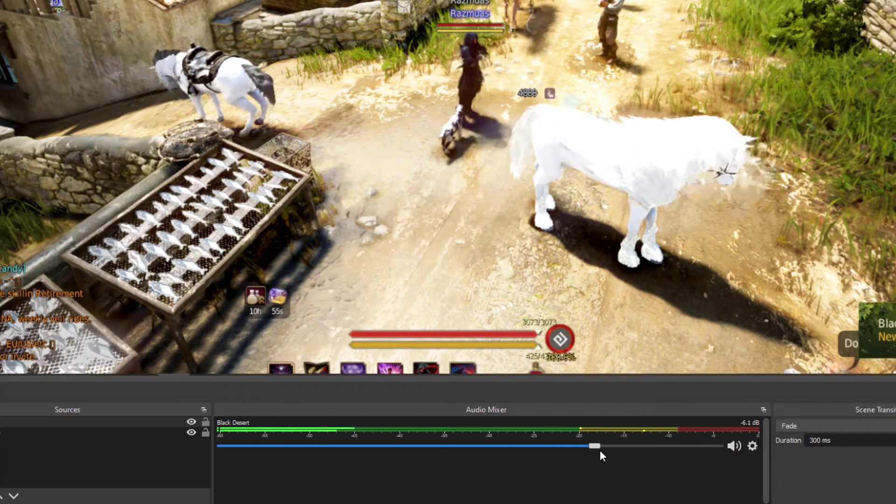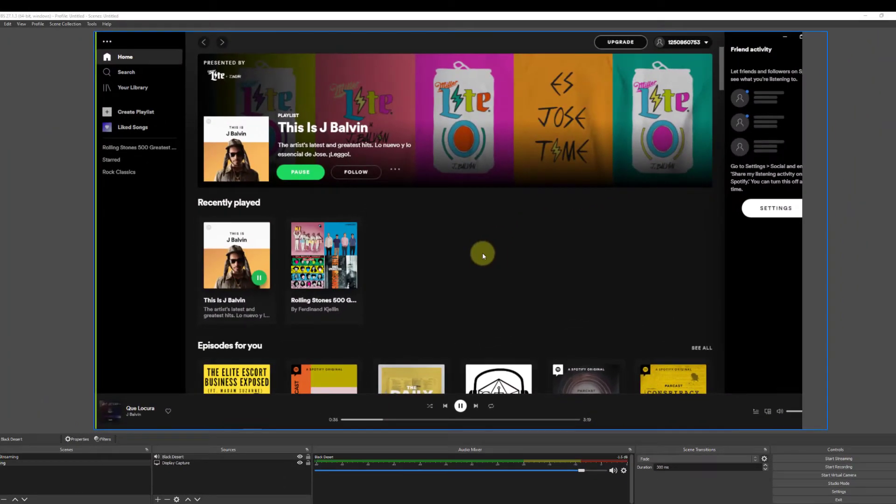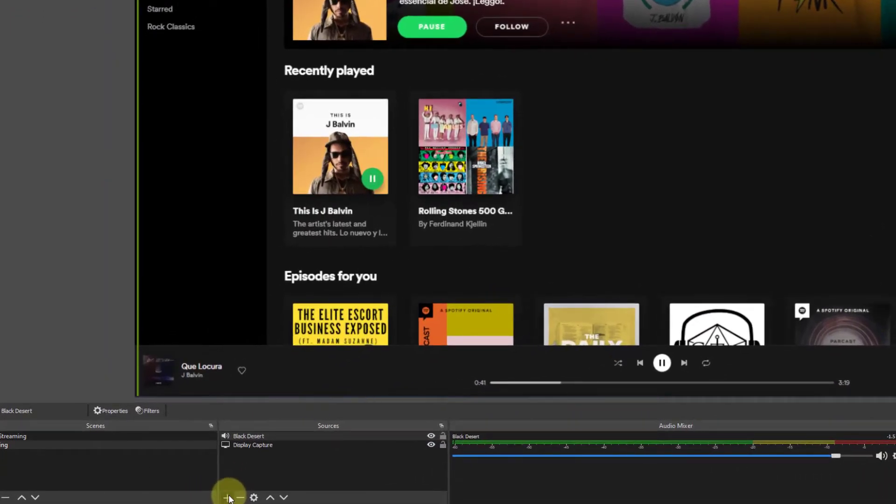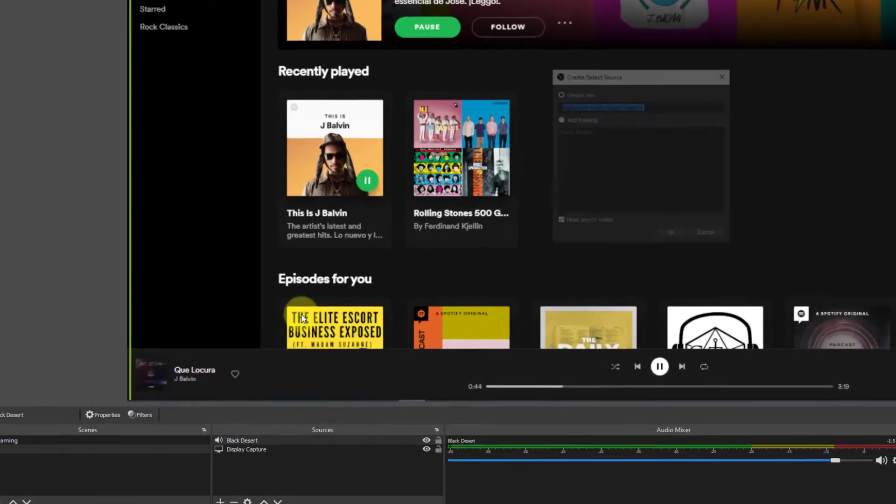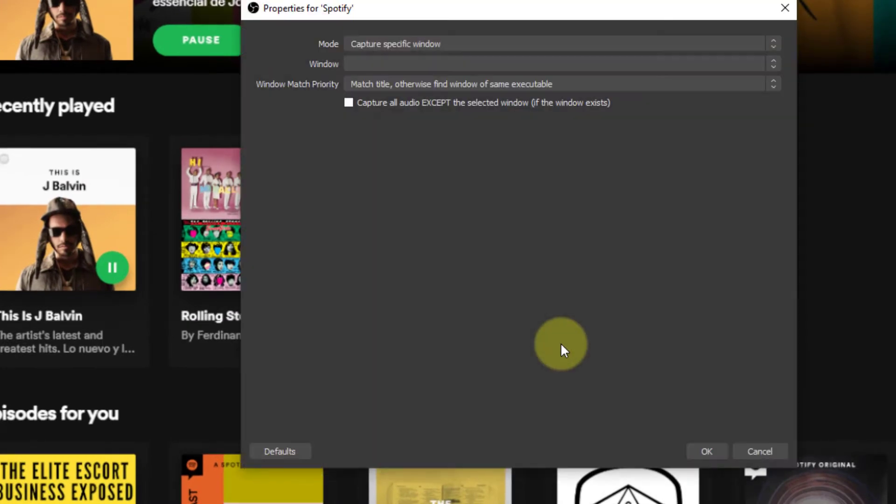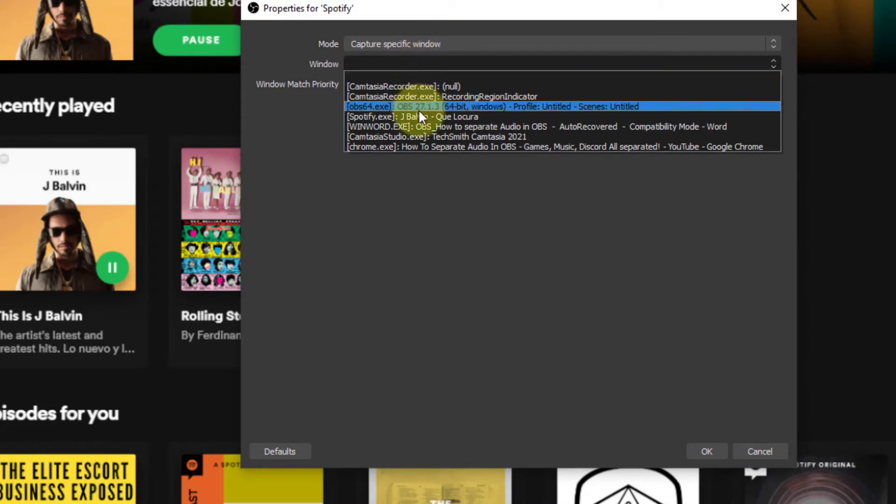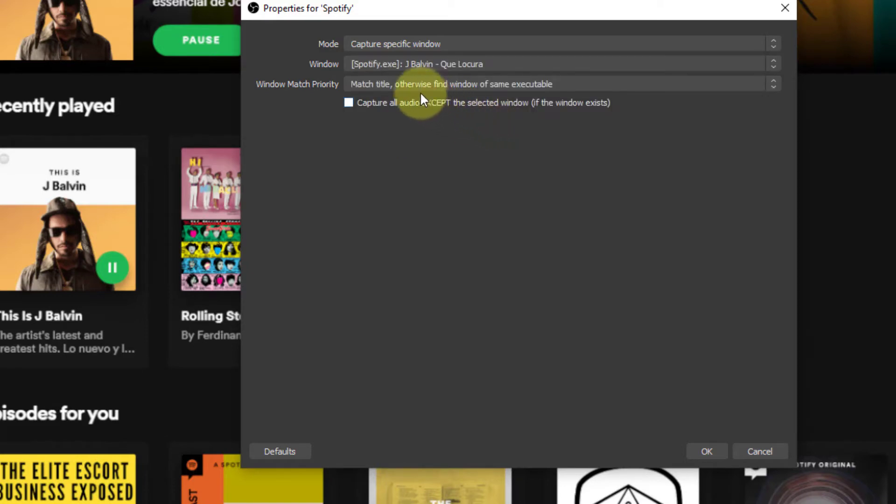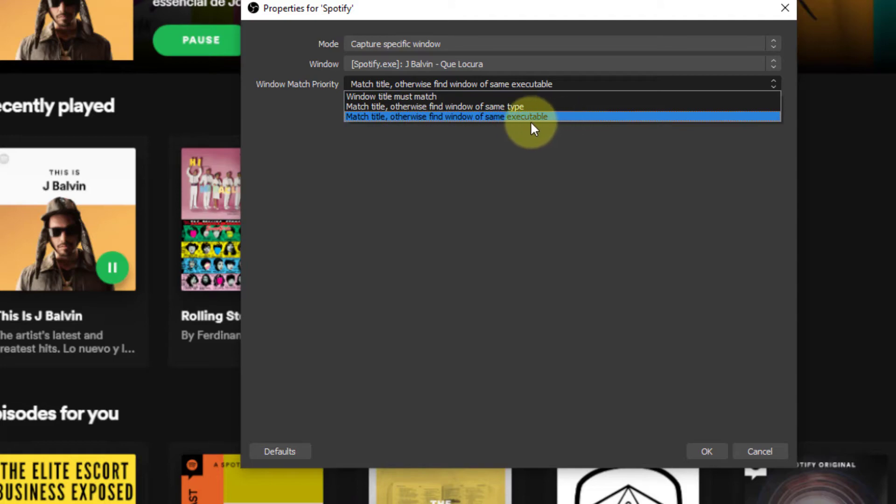Now, go ahead and add Spotify. Go ahead and click the Plus. Click on Application Audio Output Capture again. We'll name this Spotify. Click OK. Capture specific window again. And then we'll look for Spotify.exe. And you'll notice here, now you can see that our Spotify dropdown actually has the name of the song that's playing. That's what makes this Windows Match Priority so important. Because we don't want it to stop playing once a different song comes on. Let's go ahead and hit OK.